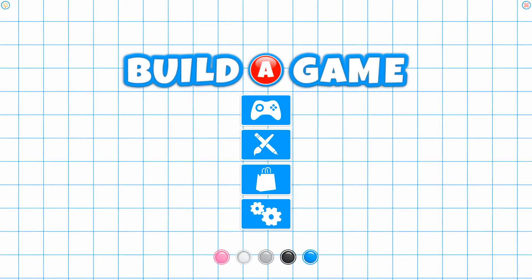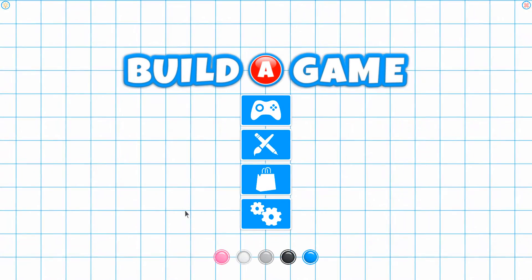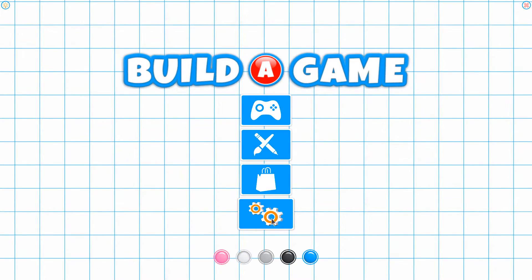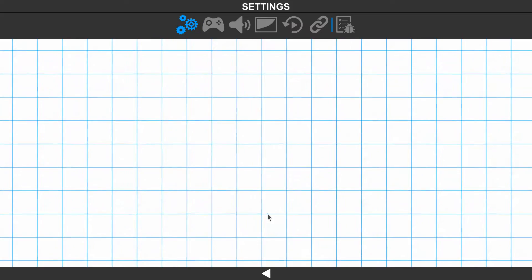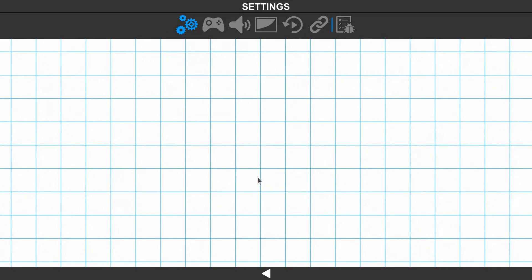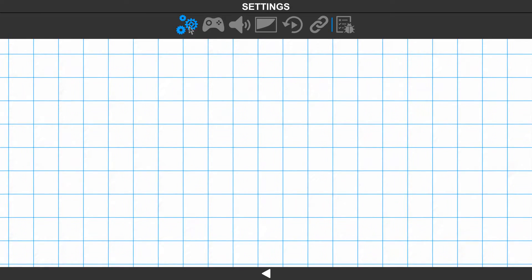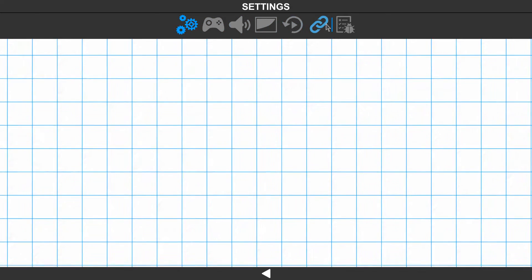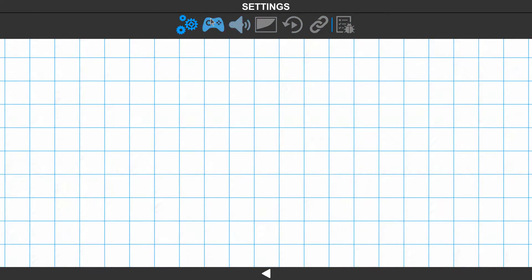Next up, we're going to take a look at the settings inside of Build-A-Game. Let's go ahead and select the settings icon. Inside settings, we have our top bar here, which gives us a list of all the things that we can adjust.